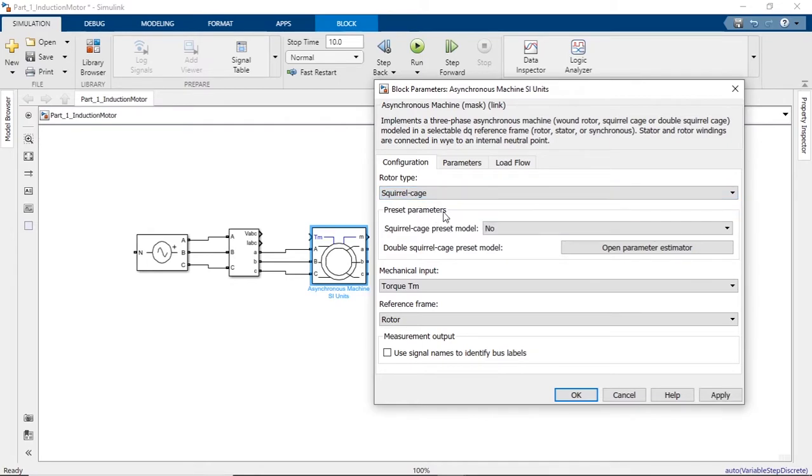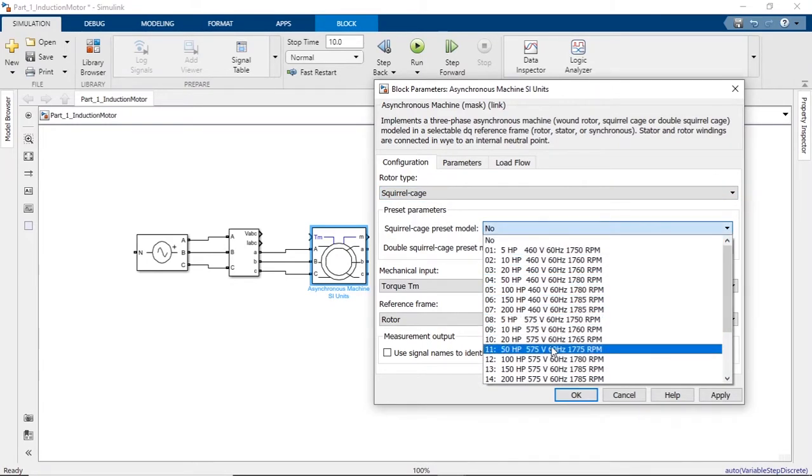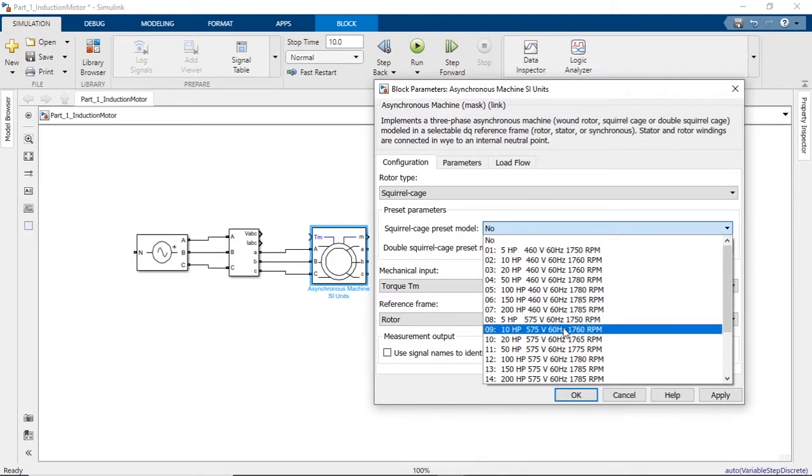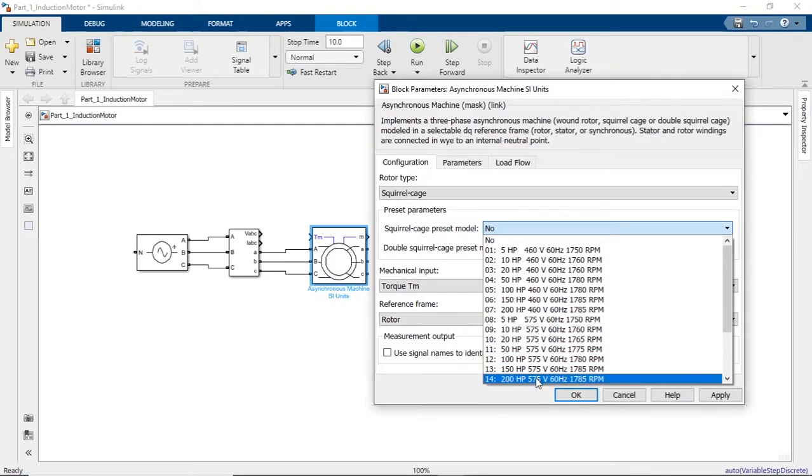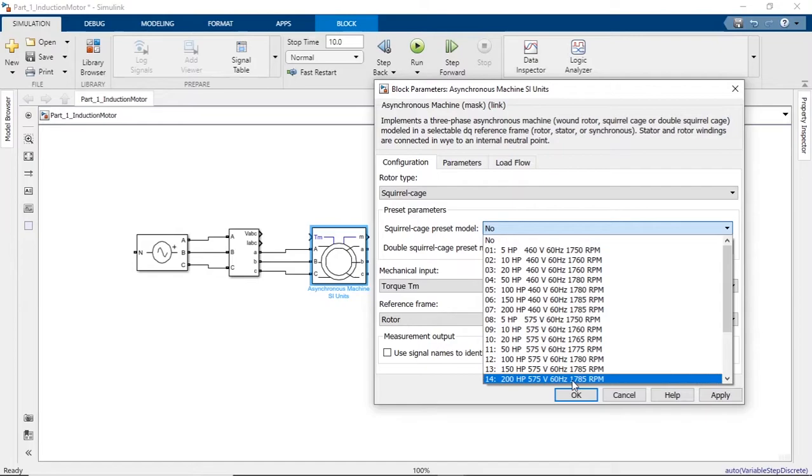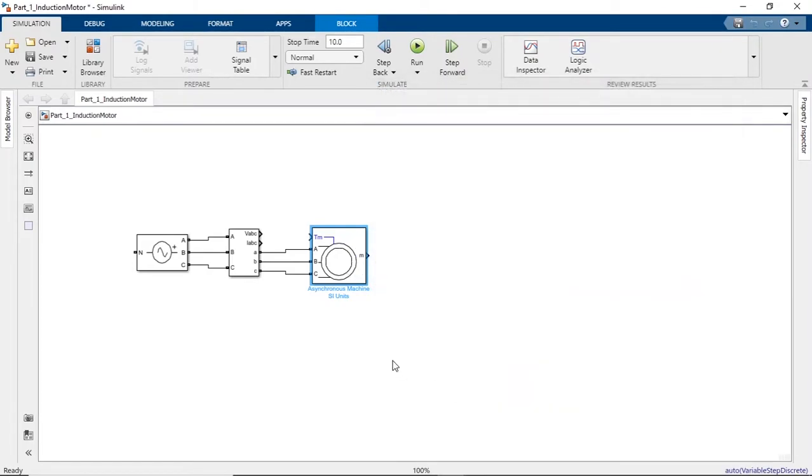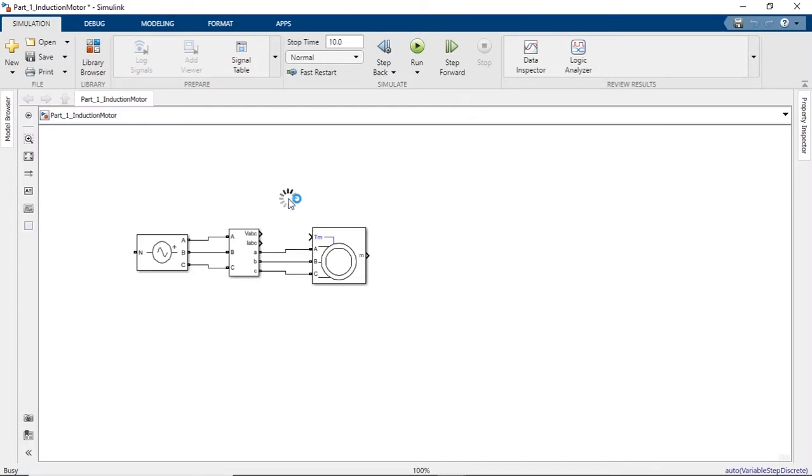Select the squirrel cage rotor. We can select a preset model. Let's select this one, which is 200 horsepower, 575 volts, 60 Hertz, and the RPM will be 1785. Select OK. We need to provide some torque to this motor, so select a constant block here.